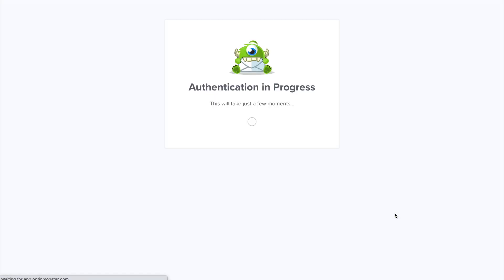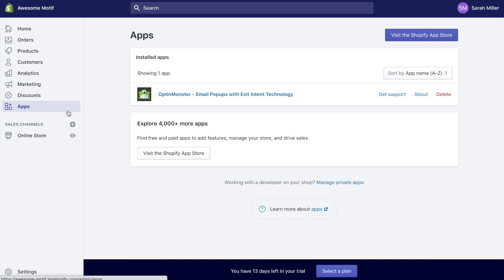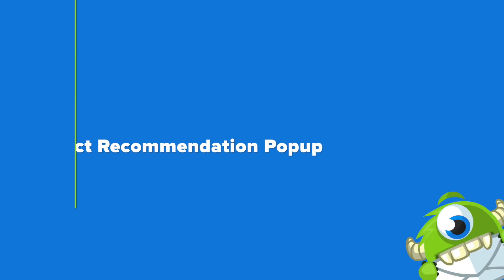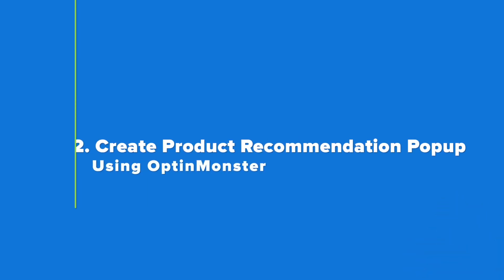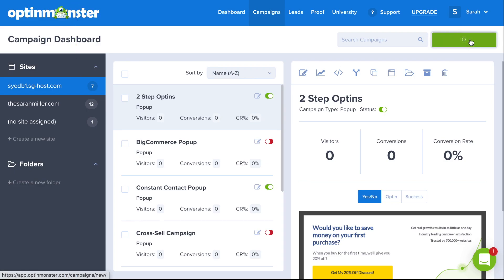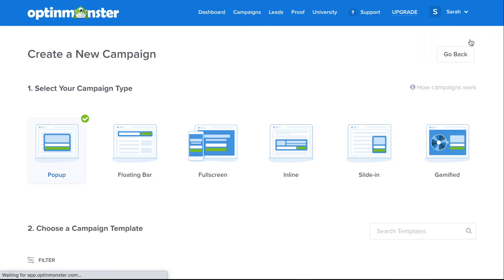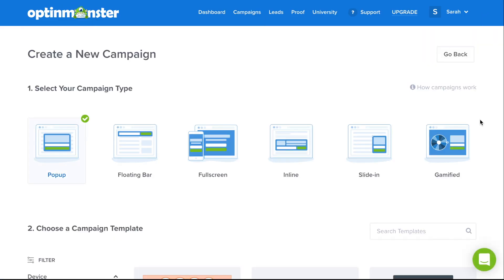With the plan you just purchased, authentication will be automatic. Now you've successfully installed and connected OptinMonster to your Shopify store. Step number two is to create your pop-up using OptinMonster. In your OptinMonster dashboard, click the green Create New Campaign button, then select pop-up.